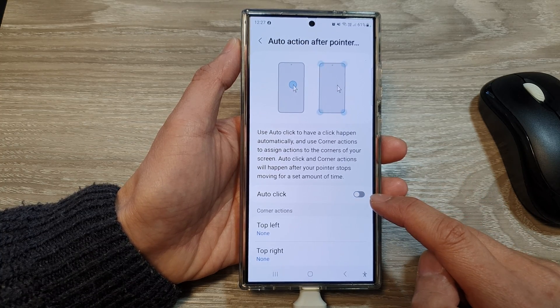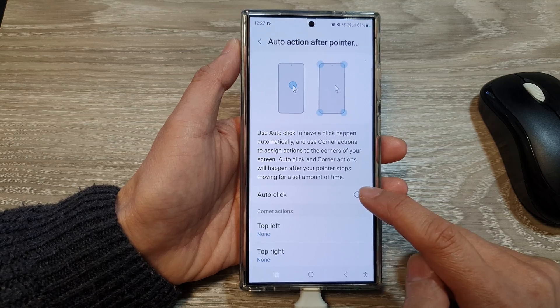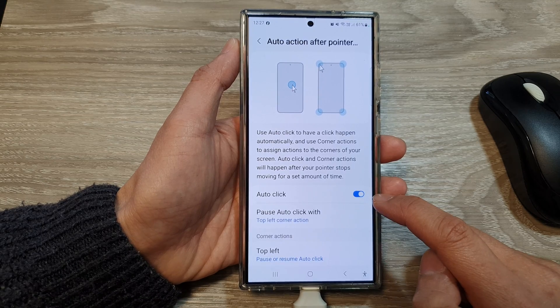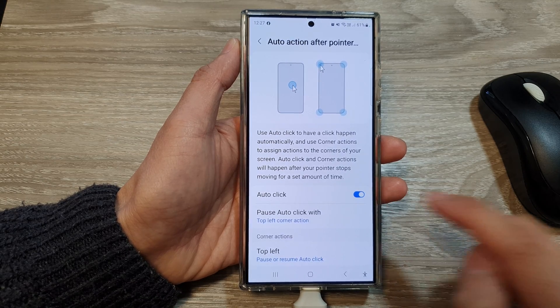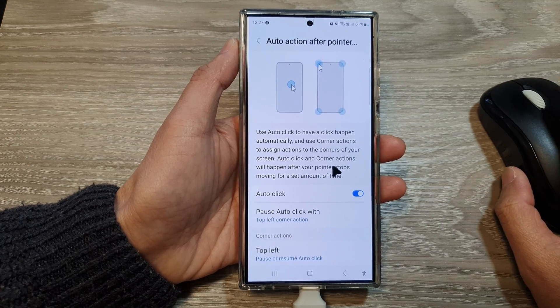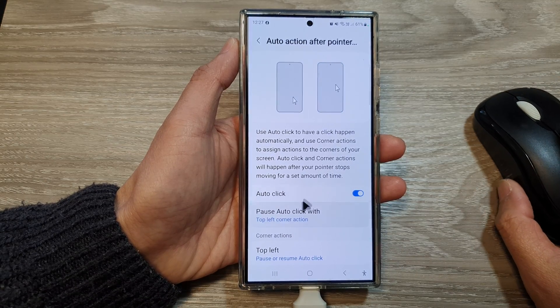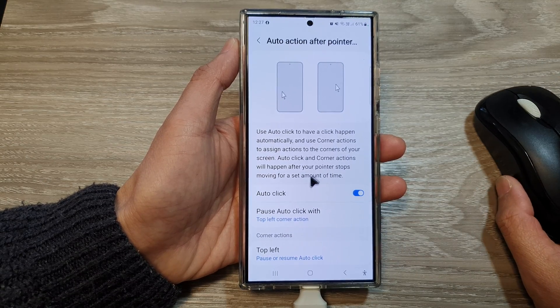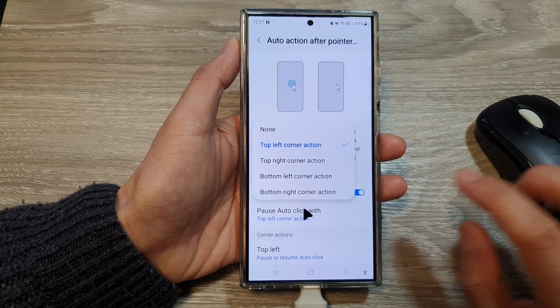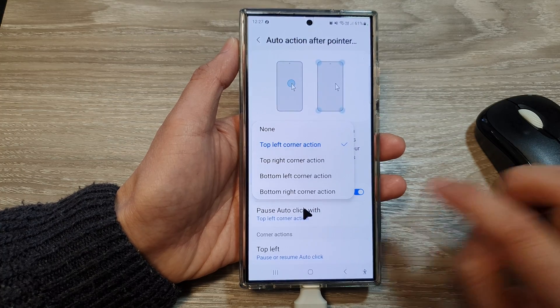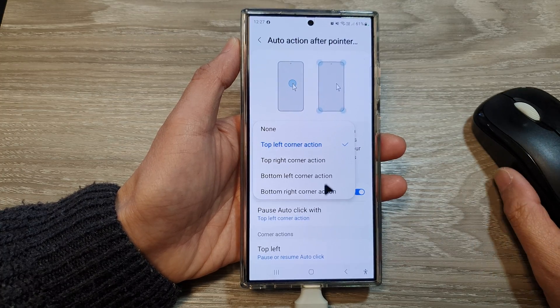Tap on the toggle button to switch it off or turn it on. You can see here — if I move my mouse pointer and then stop, it will automatically click for me.